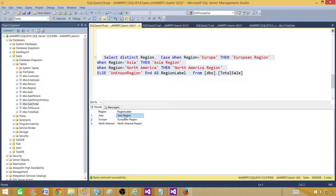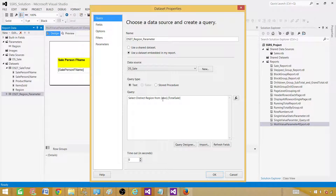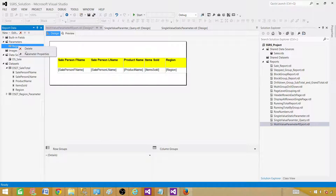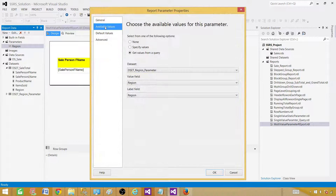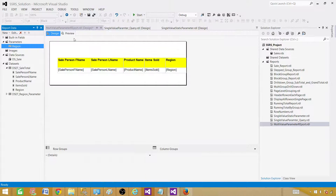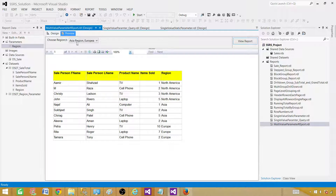Go back to Parameter Properties, Available Values, and in the Label field select 'regional_label'. Hit OK. Now in the dropdown you will see 'Asian Region', 'European Region', and 'North America Region', but the actual values passed to the query are still Asia, Europe, and North America. The label and value are now different.